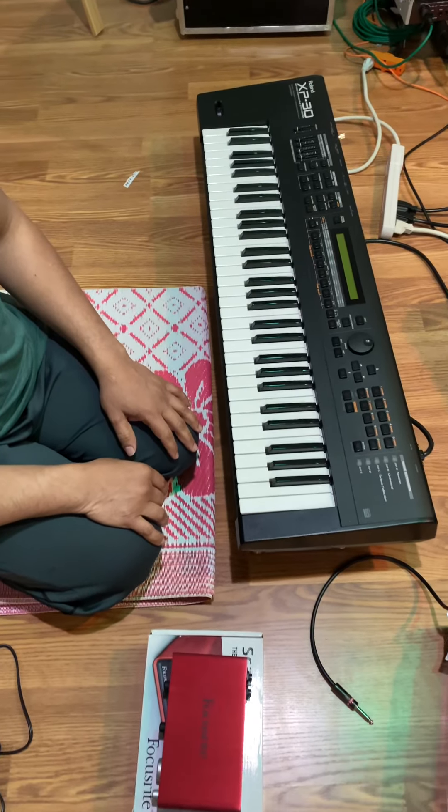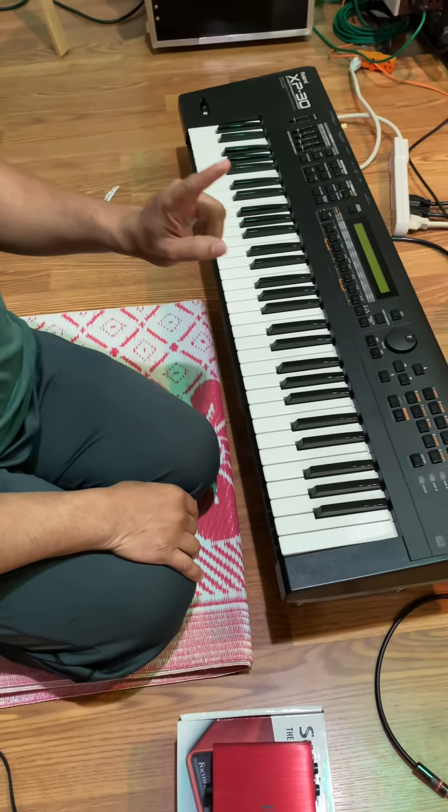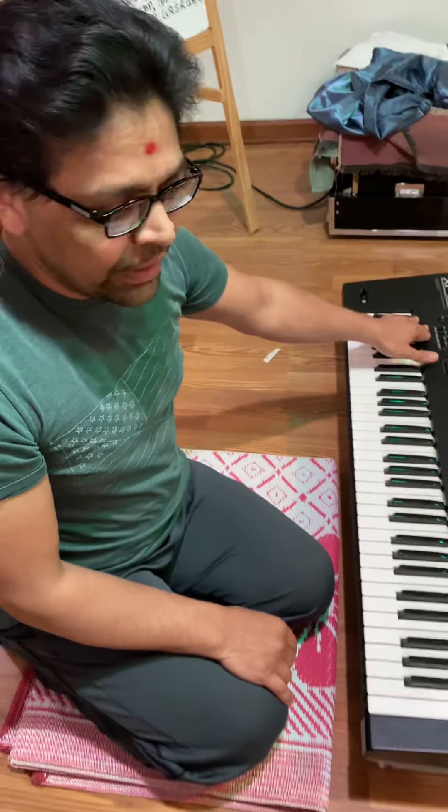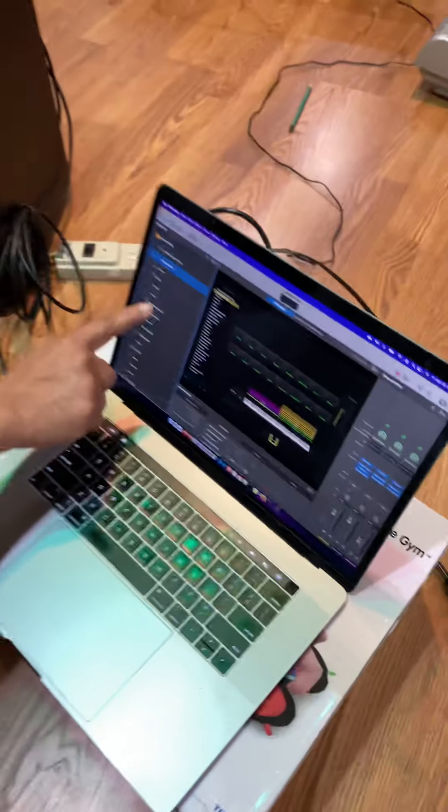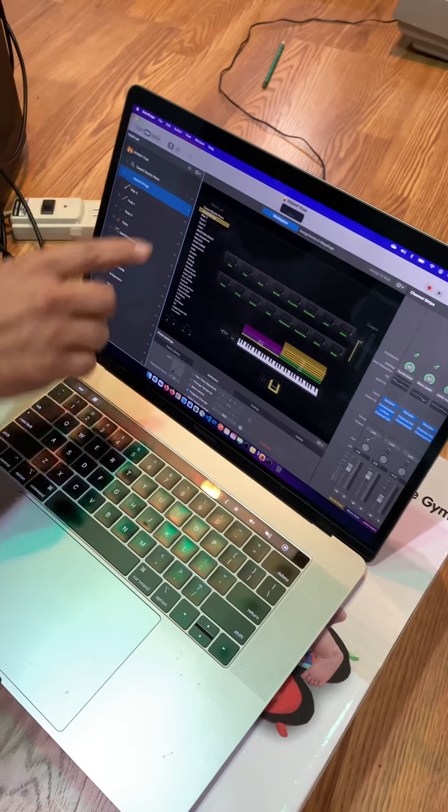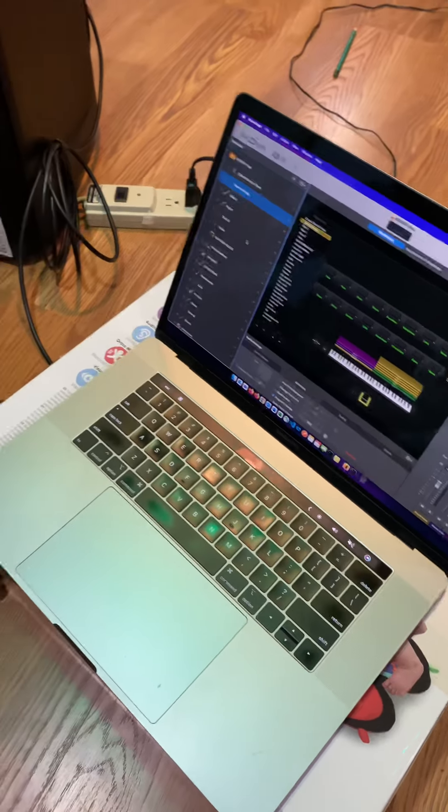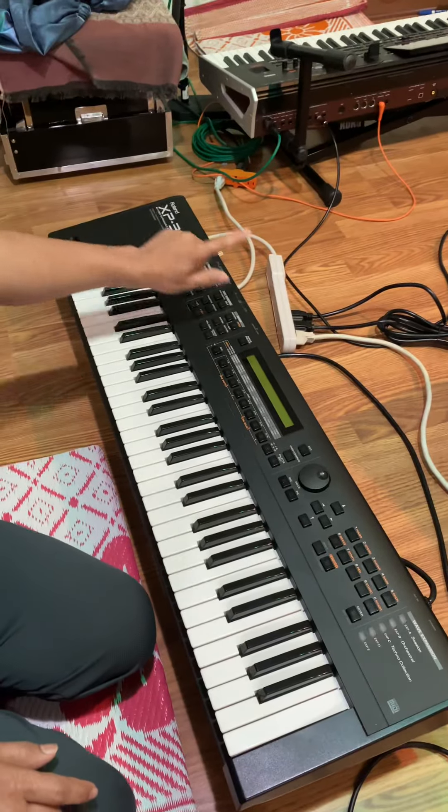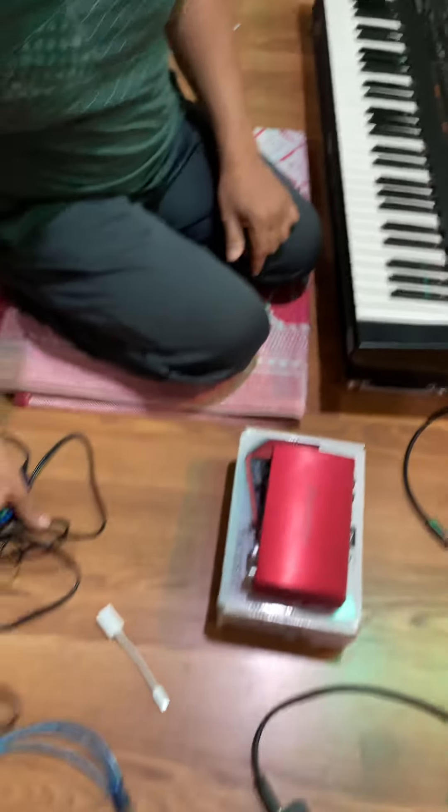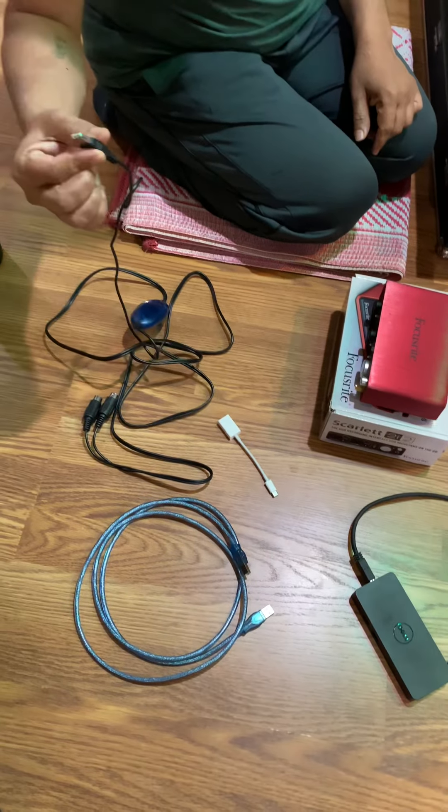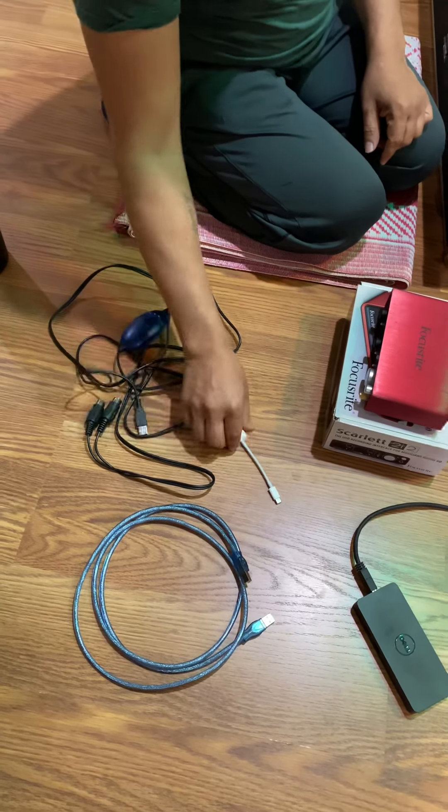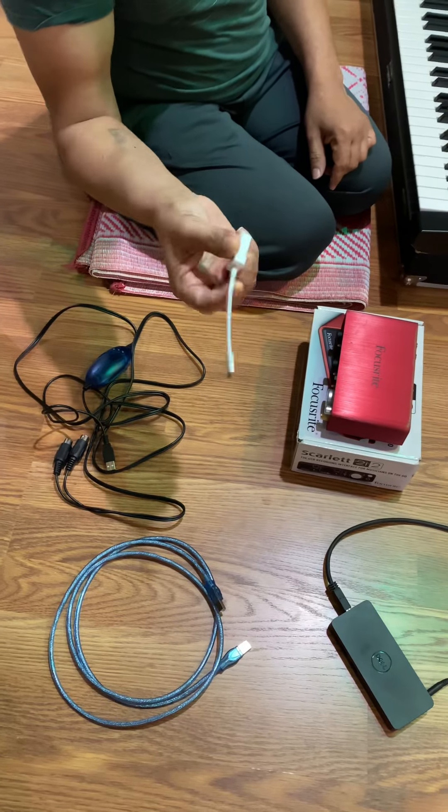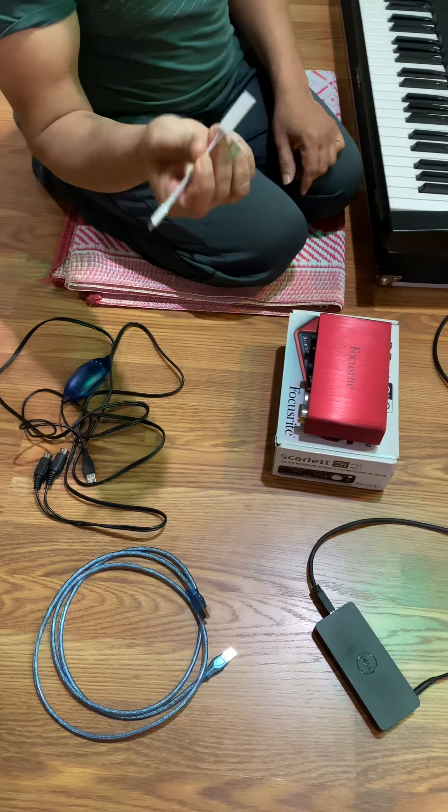Alright, I will show you how to play MIDI sounds with Main Stage in XP30 using MIDI cables. So I have these MIDI cables and a QSC cable.